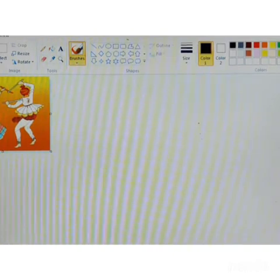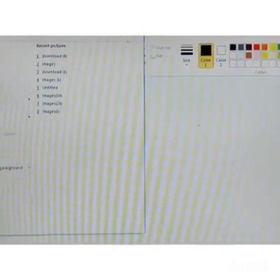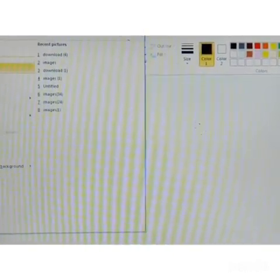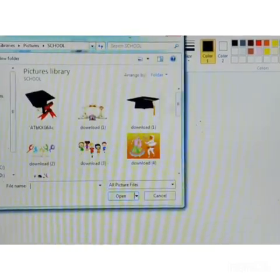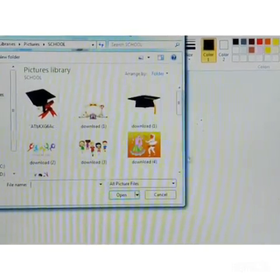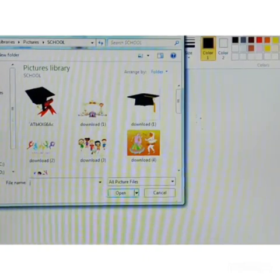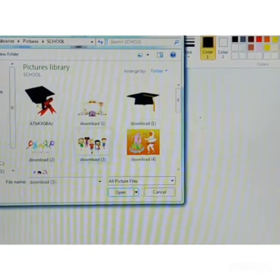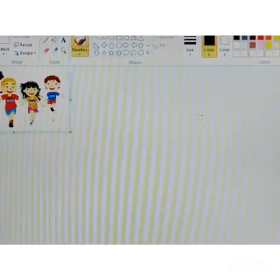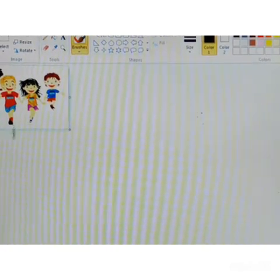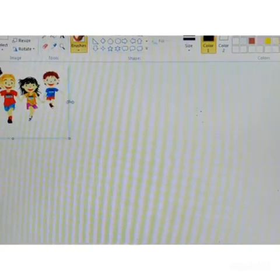Once again I will show you how to open the image. File menu, click open option. The open dialog box appears. Then select whichever image you want and click open. Now you can see the image has been displayed on the screen.